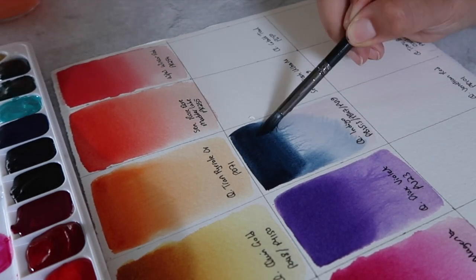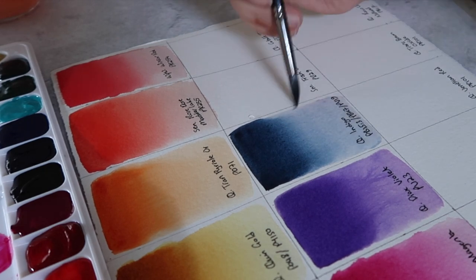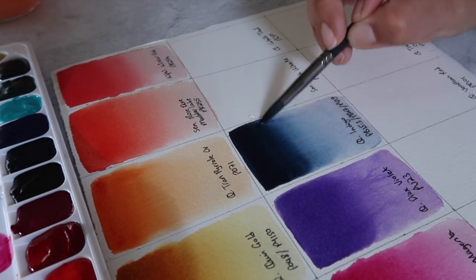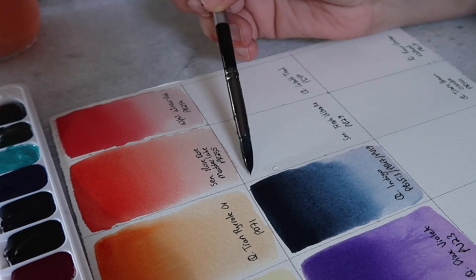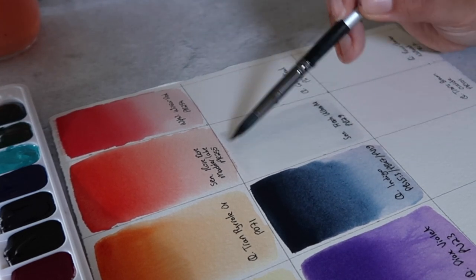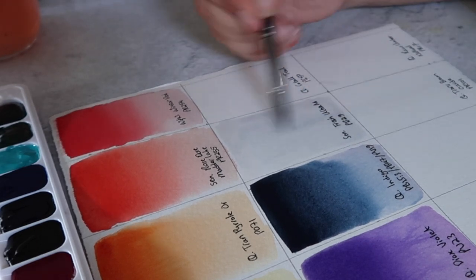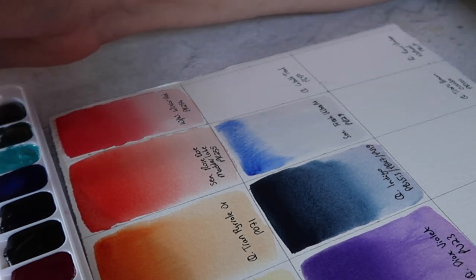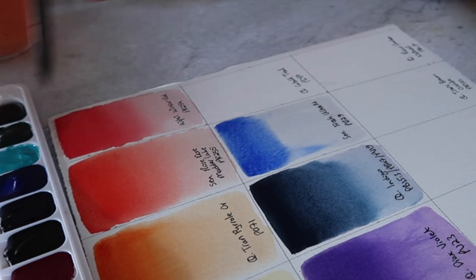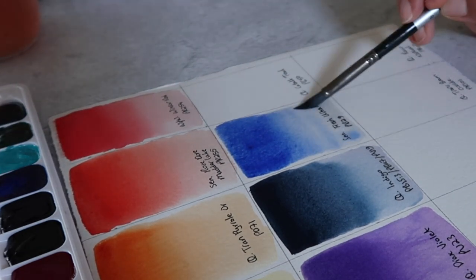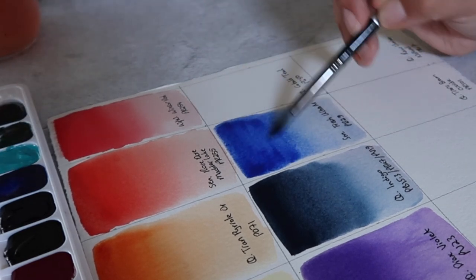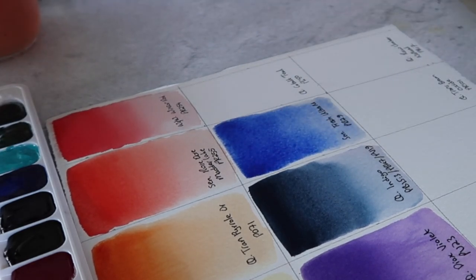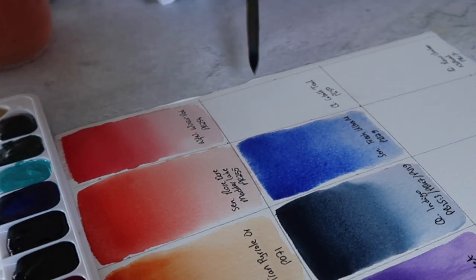Then we have Sennelier's French ultramarine. This one actually does have a fair bit of flow to it as well, which is interesting because ultramarine, being a granulating pigment, typically doesn't flow as much as some other paints. But it's a really lovely shade of ultramarine.